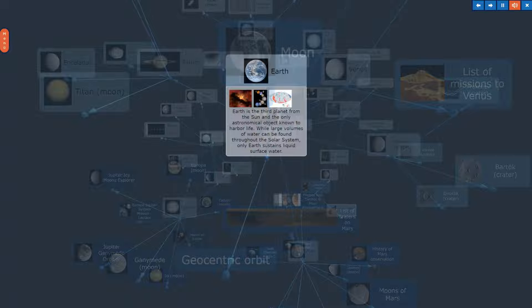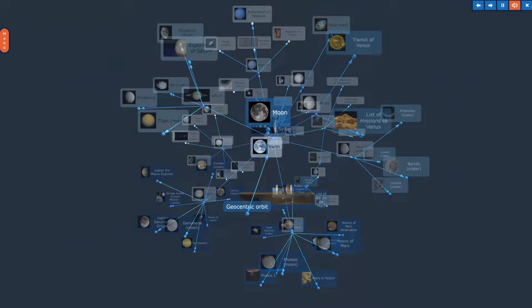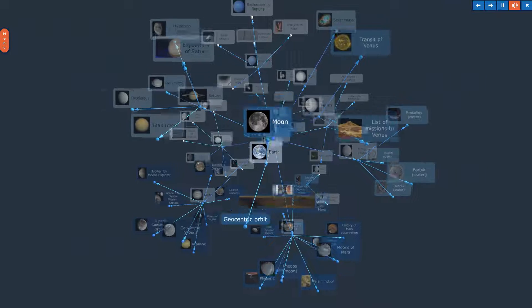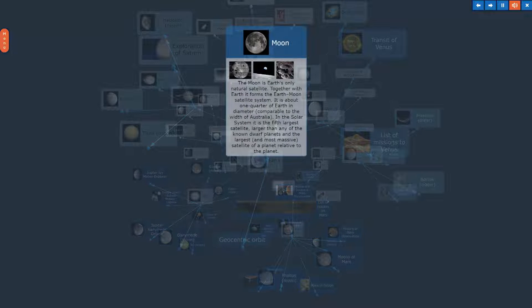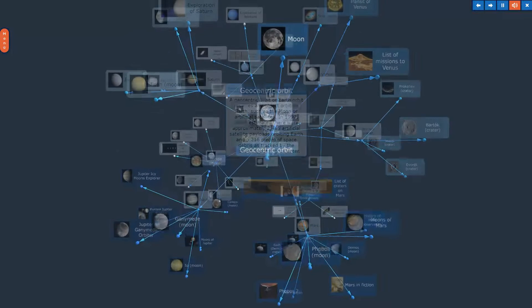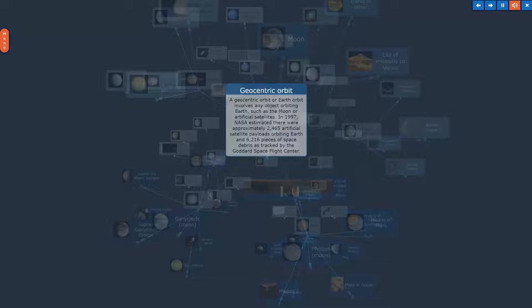Earth. The topic, Earth, in Overview. Moon. Geocentric Orbit.